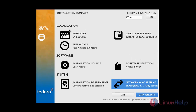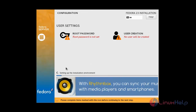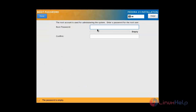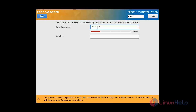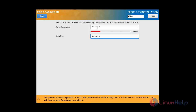After completing all the settings in the Installation Summary, click Begin Installation to start the installation process. Once started, I am going to set the root password. Type the password and then type it again for confirmation, then click Done to set the root password.